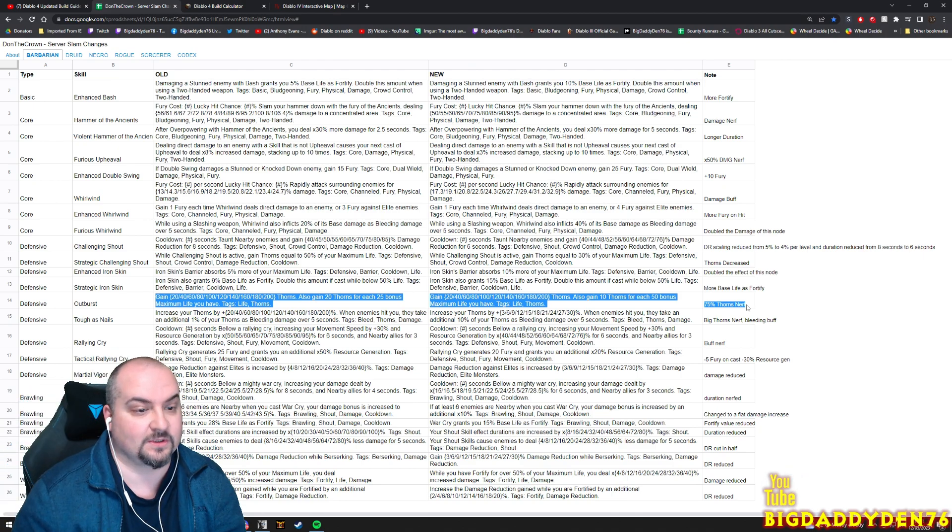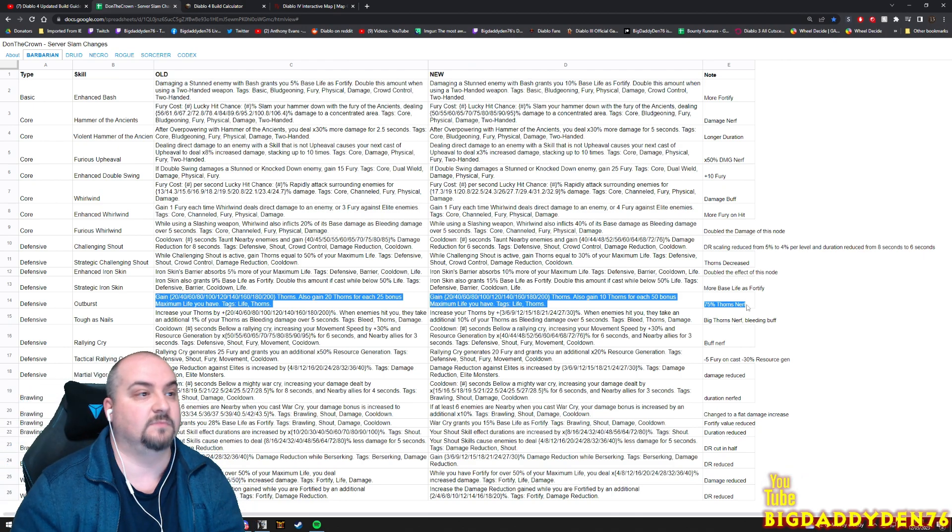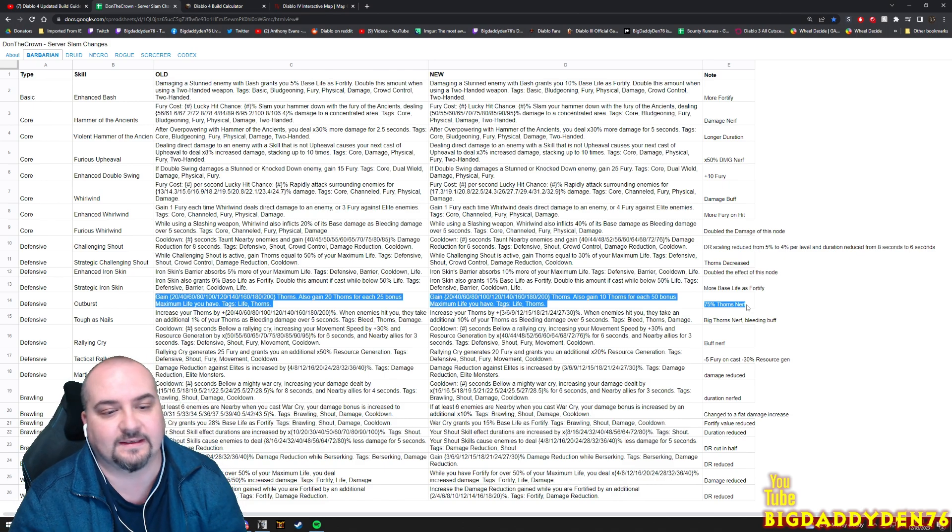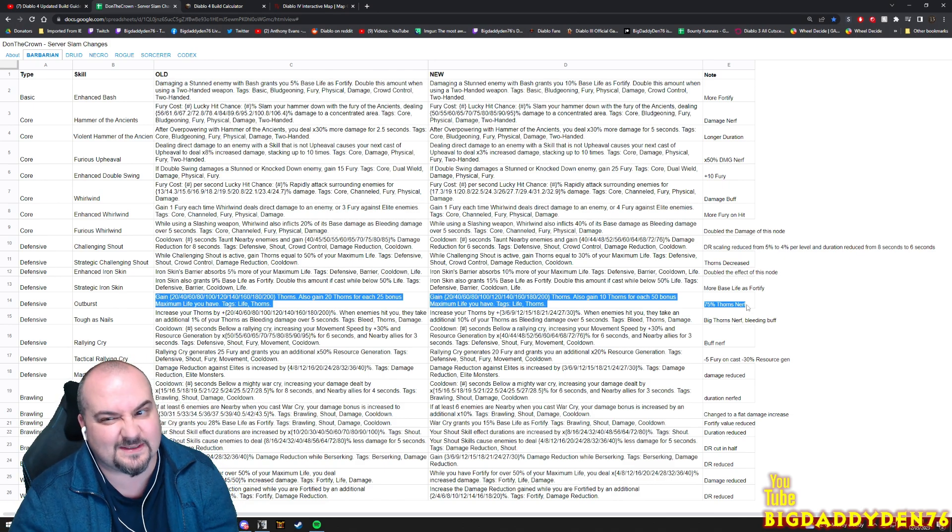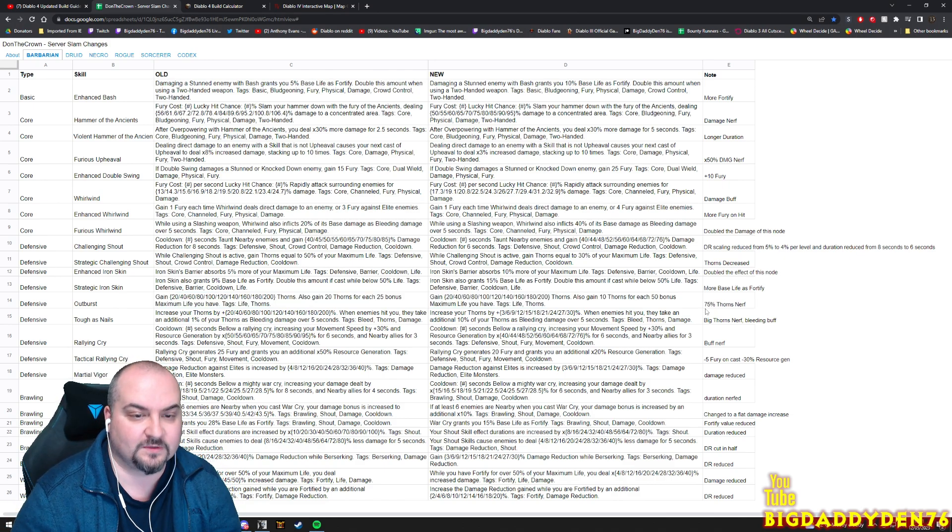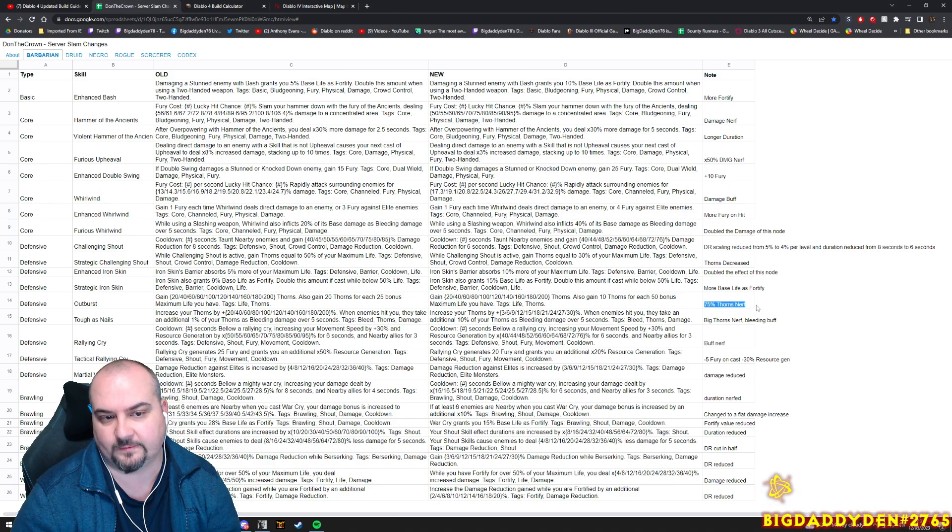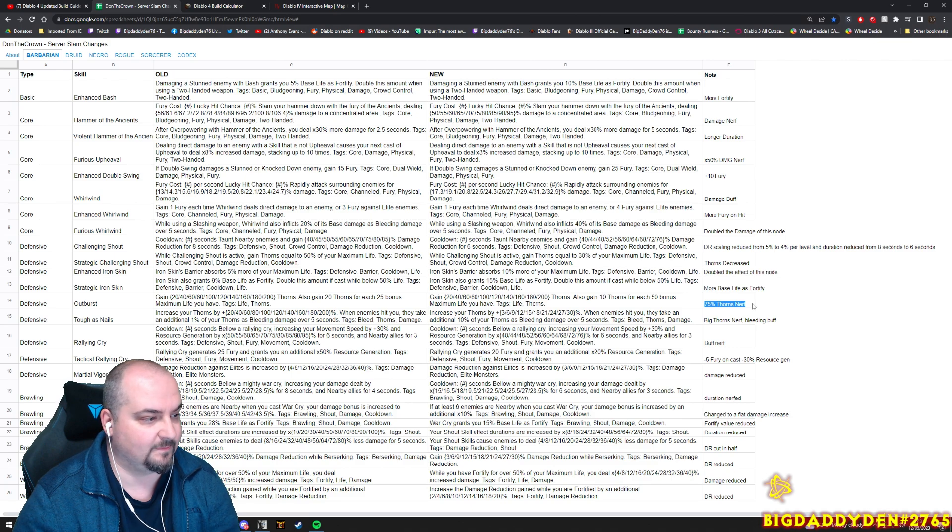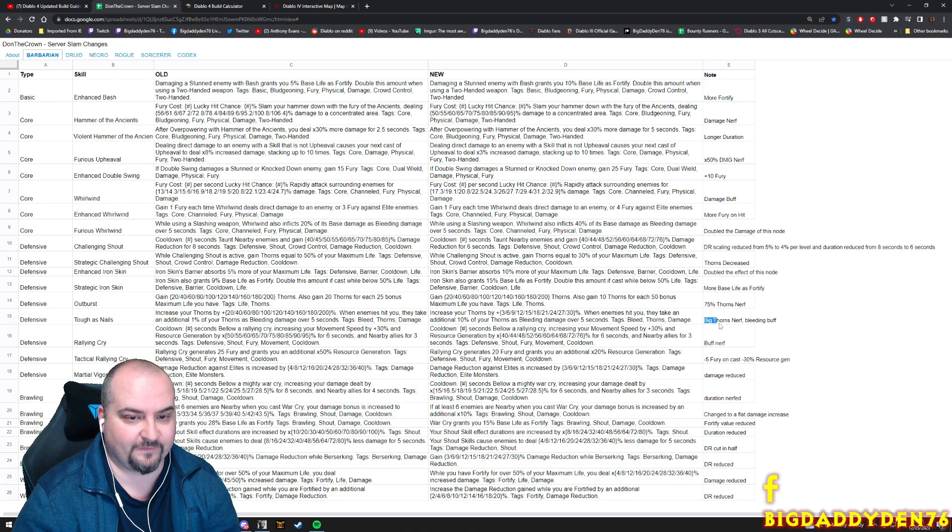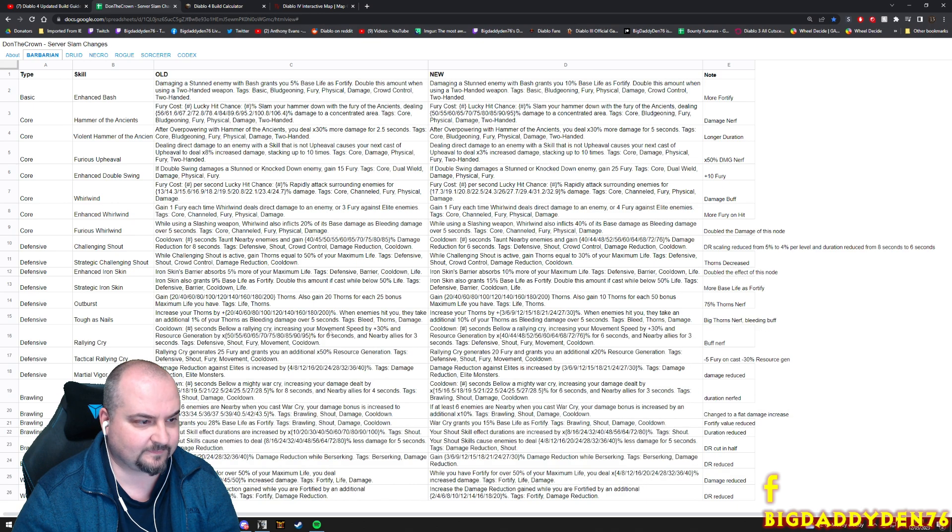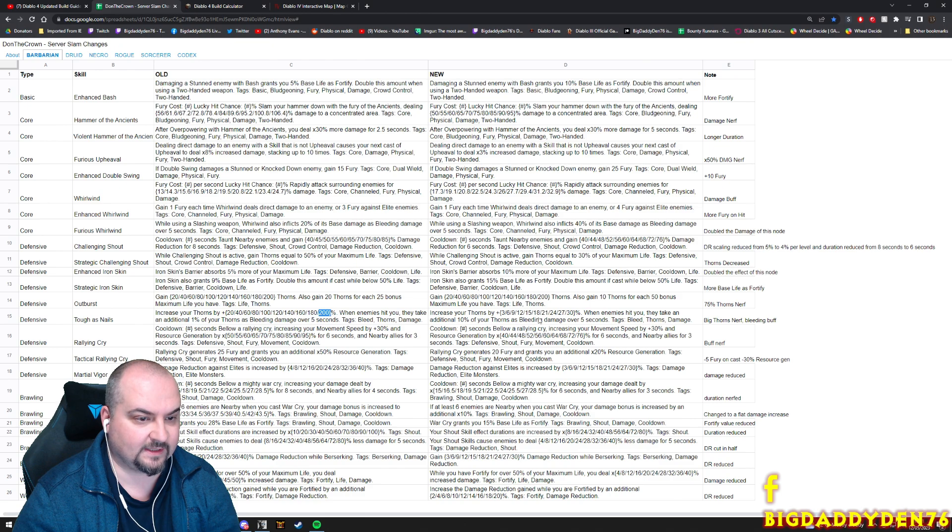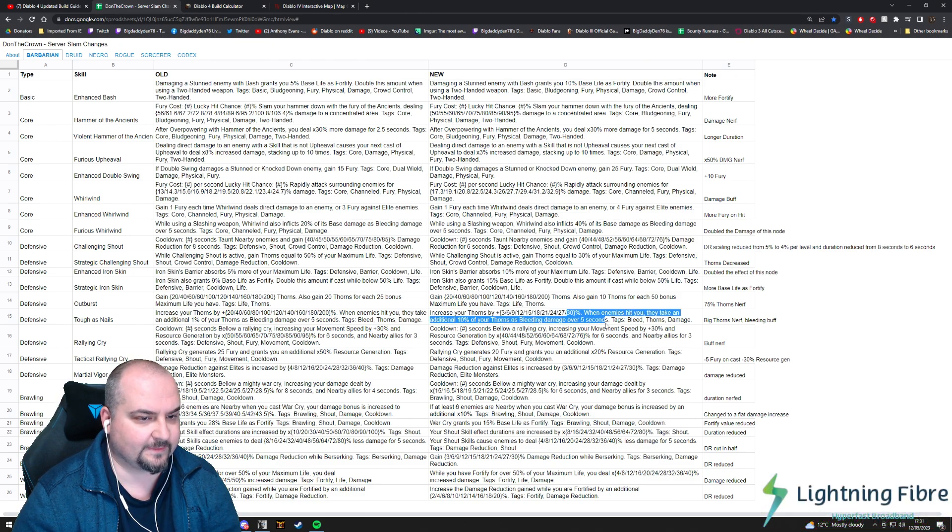Whoa, that's crazy guys - massive massive Thorns nerf. Now Thorns was performing absolutely crazy in the last beta. Thorns was so strong that you could literally just walk around and once they punched you they just died instantly. So we knew it was going to happen, but will this make Thorns completely useless in this server slam? We don't know, but either way it's a 75% damage nerf - that's massive man. Another one here guys for Tough as Nails as well - big Thorns nerf, bleeding buff.